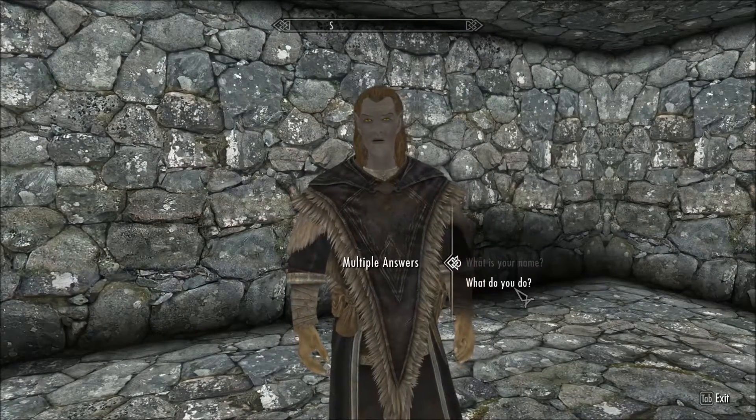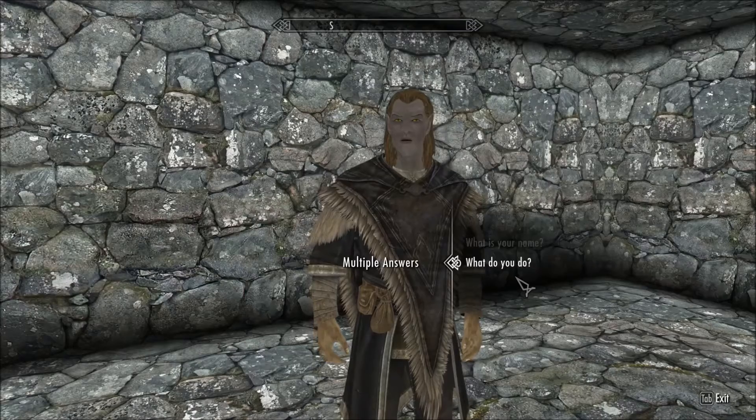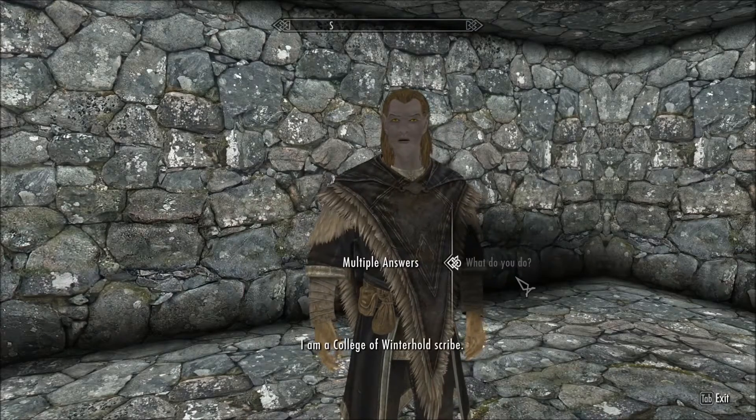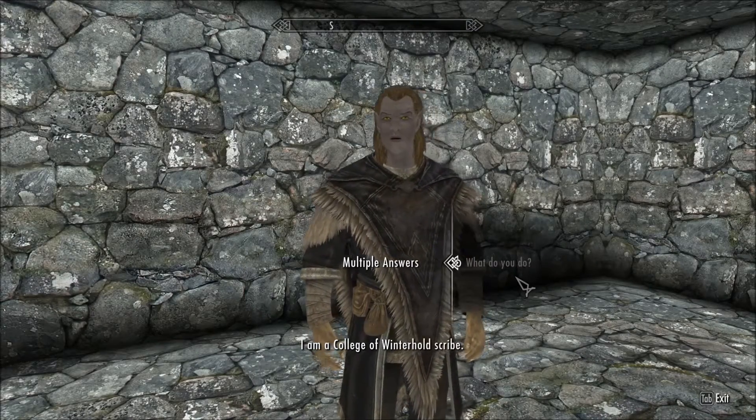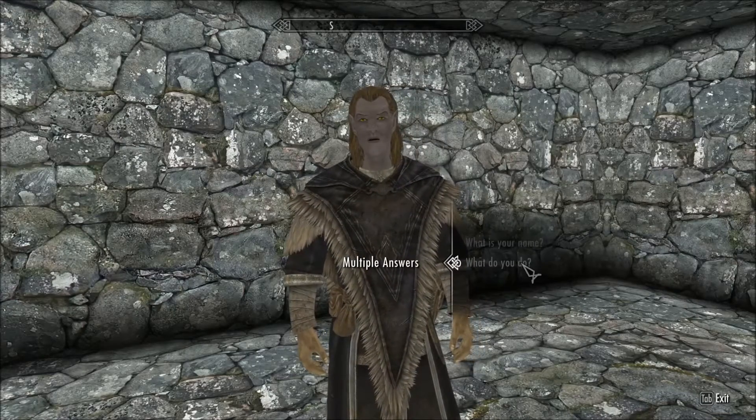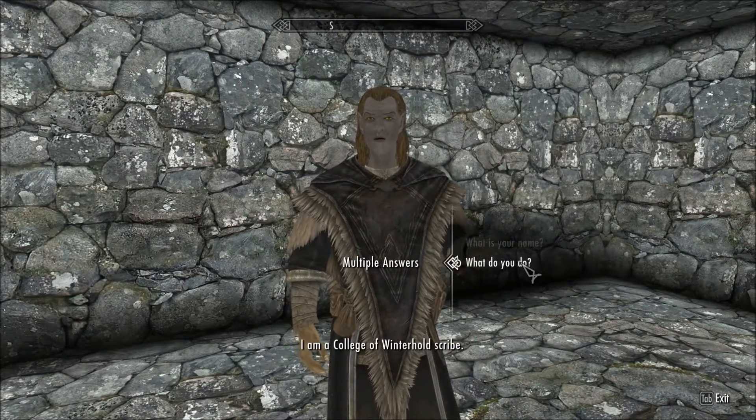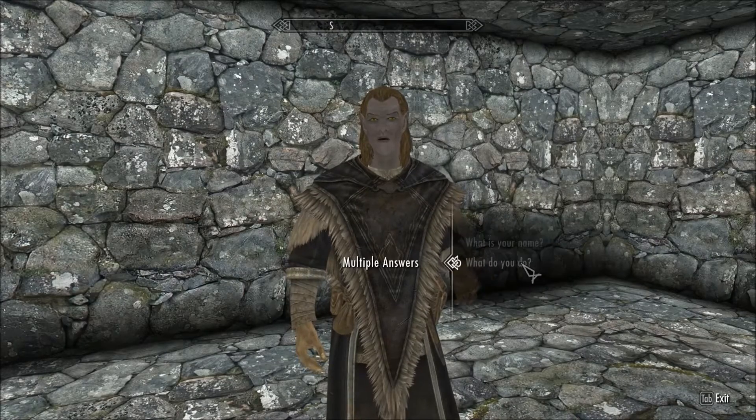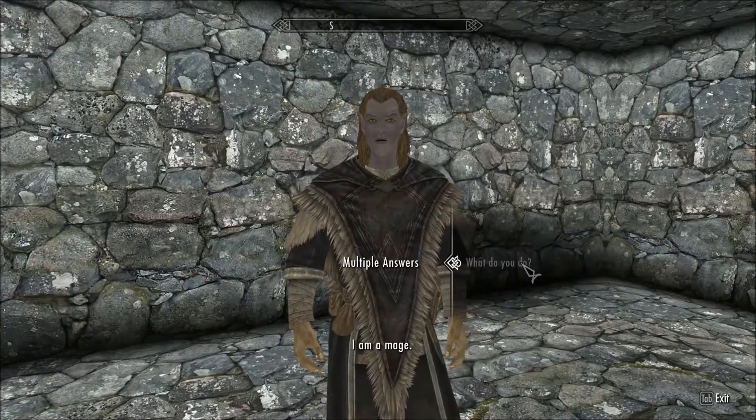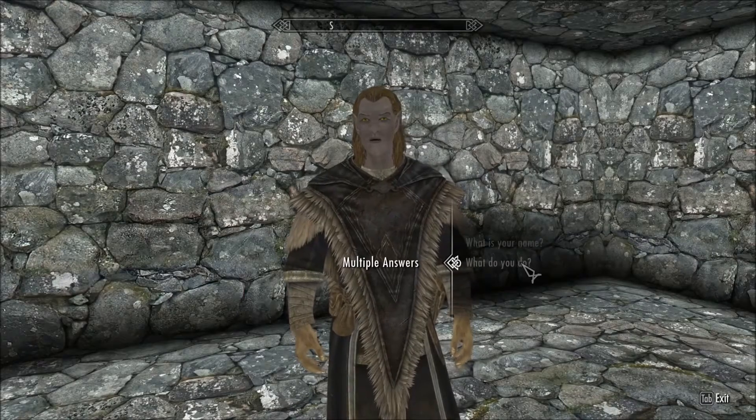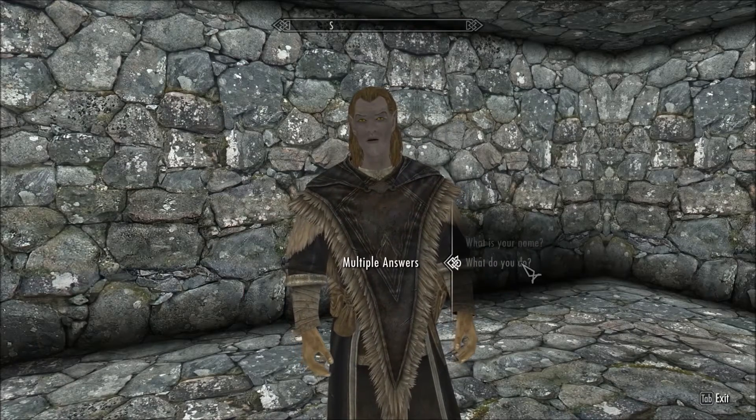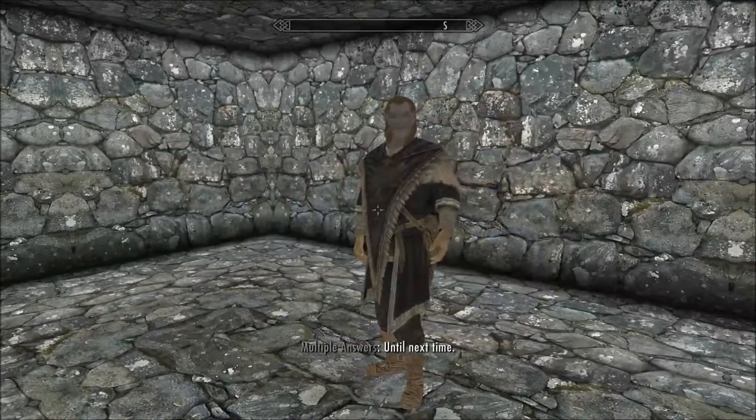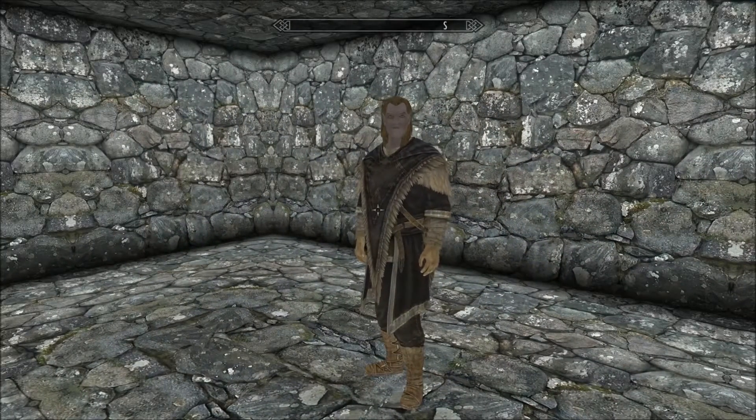Now let's go to what do you do? I'm a mage. What do you do? I'm a College Winterhold scribe. What do you do? I'm a College Winterhold scribe. What do you do? I cast spells. What do you do? I'm a mage. See, it gives you a different answer each time as you go through with that. And that's basically it for what you need to do on there.